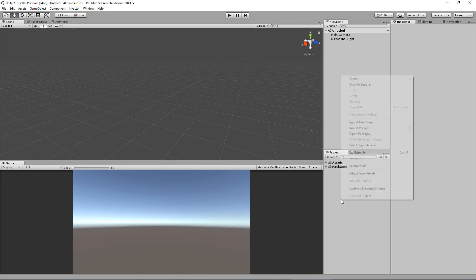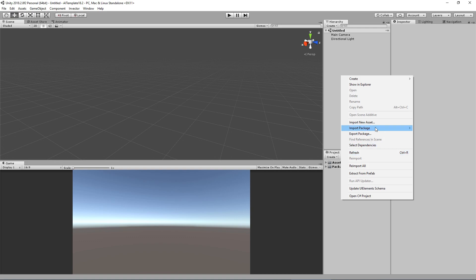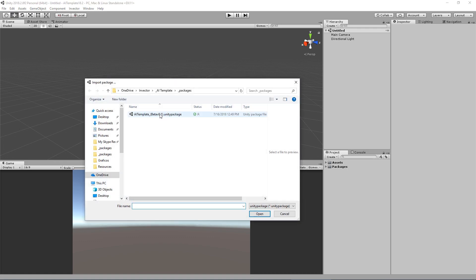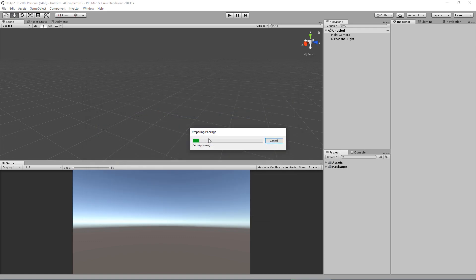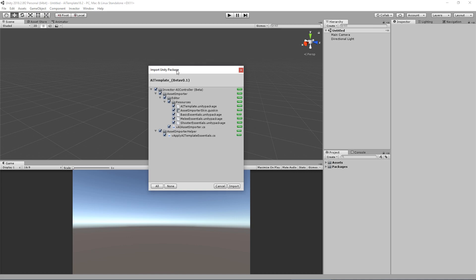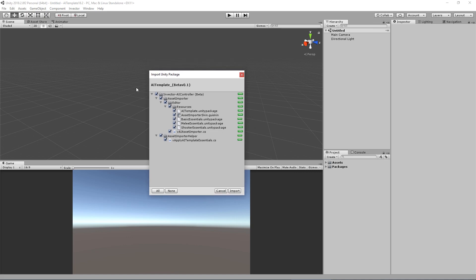Since, as of this date, the AI template is not yet approved in the asset store, I'm going to import a custom package with our first beta version.